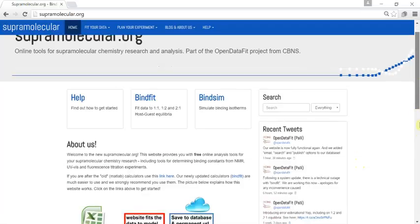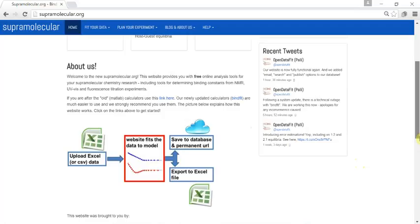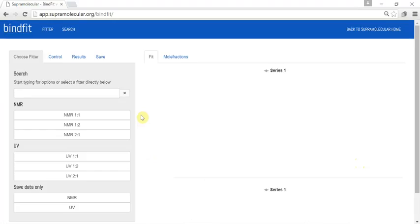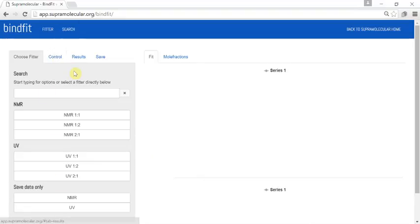Hi and welcome to Supramolecular.org. This website allows you to take your binding data in an Excel format, fit it, and save it to a unique URL or export it to Excel. You start by selecting the binding model that you think is most appropriate to your data.